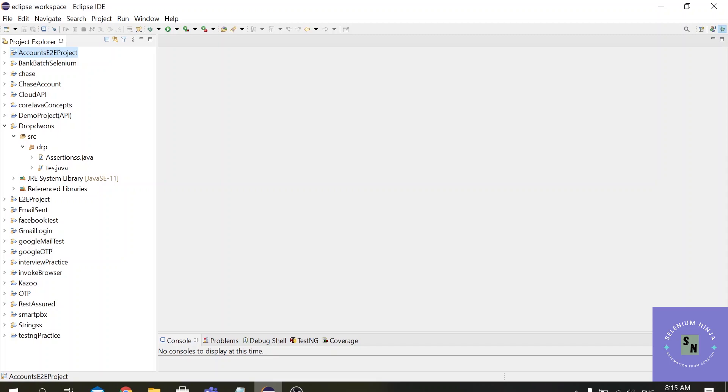So Chrome Options is particularly used for the Chrome browser which is useful to alter the settings of the Chrome browser. So let us see which settings we are going to alter, some of the basic settings we are going to see in this video.